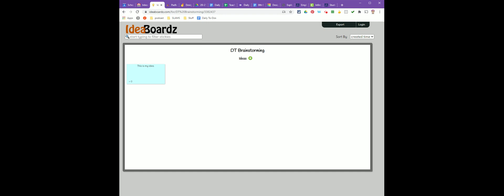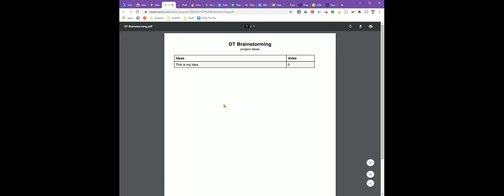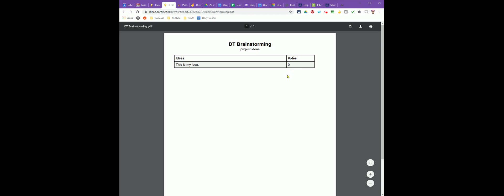There's a really simple way to do this. You're going to come up to the top and look for the button that says export. For idea boards, there's only two options, PDF or Excel. We want to click PDF and that's going to open a new tab with a list of your ideas and any votes they may have.